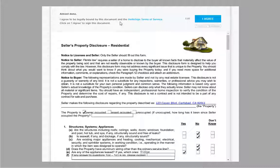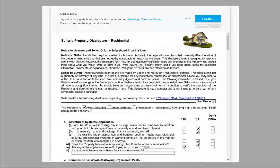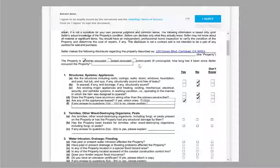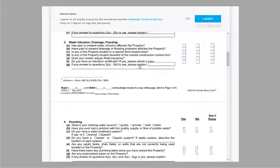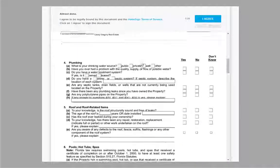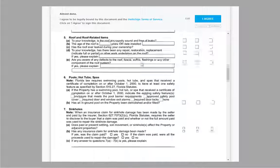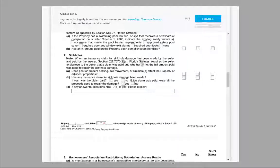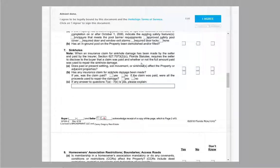Clicking continue will bring you to the compliance page where you can review the document again and agree to its legality. Once satisfied with the document, click I agree to complete the process.